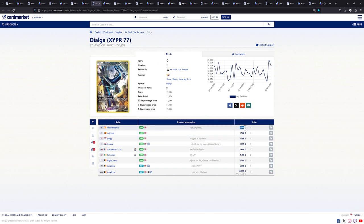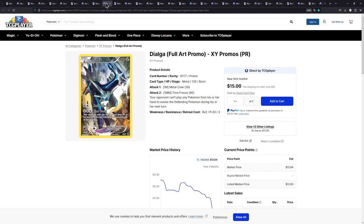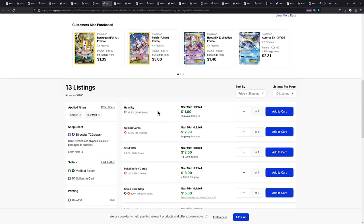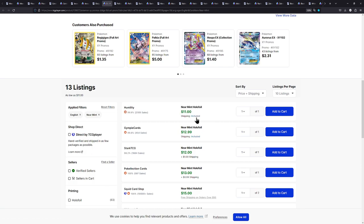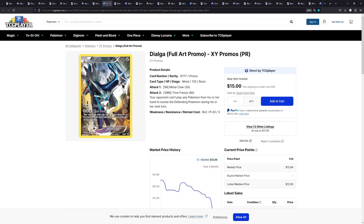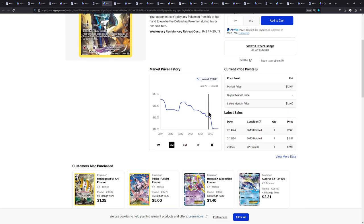The Dialga available for around 15 euros. Over in the US things look once again, who would have thought, a little bit cheaper right here for around $11 including shipping. Really amazing stuff. Look at that plummet right here.